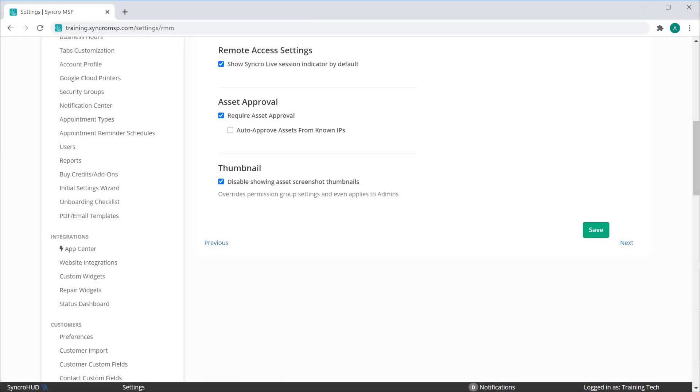We're adding the ability to place newly installed assets into a holding state, requiring approval before they'll become usable.